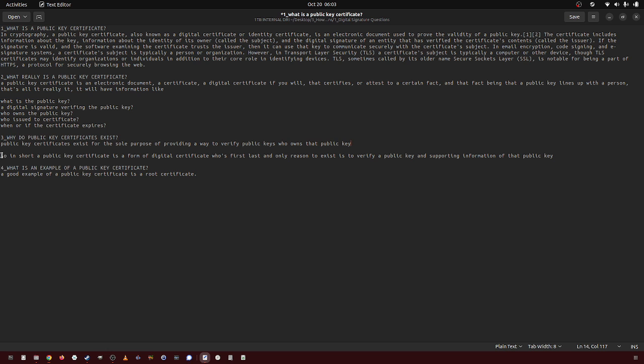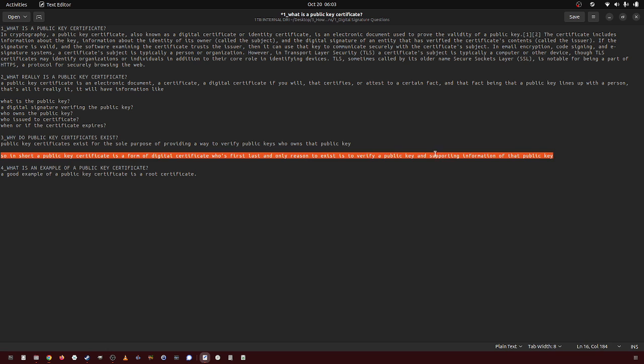So in short, a public key certificate is a form of digital certificate whose first, last, and only reason to exist is to verify a public key and supporting information of that public key. It's made and created so you can verify that John Doe actually owns this public key, or that this public key is actually owned by John Doe.